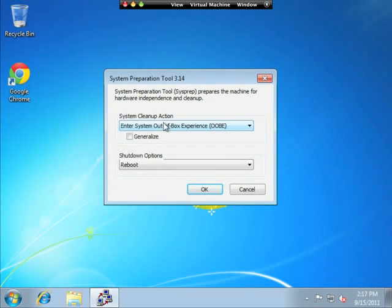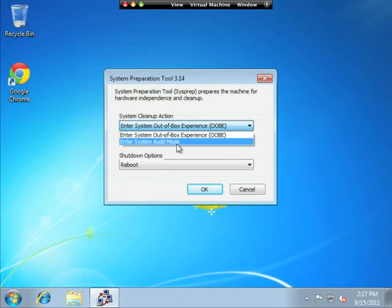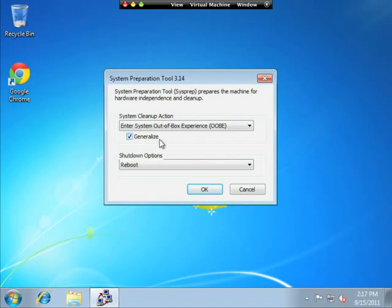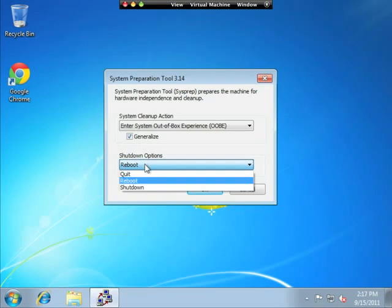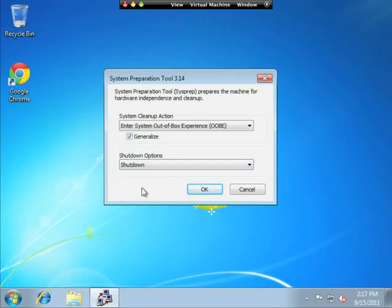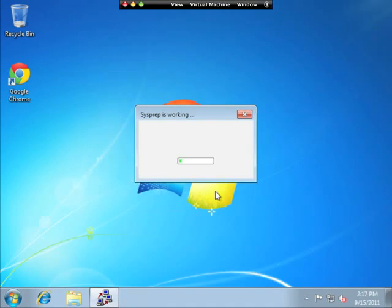This sysprep tool I'm going to use. I have a couple options here, enter system audit mode. That's where it will help me create an XML file. Or I'm going to enter a system out of the box experience. And I'm going to check generalize. Now typically I would have my computer just shut down. That means that it will just shut the computer down when it's complete, because it will have erased all of the identity of this computer. So I hit OK.